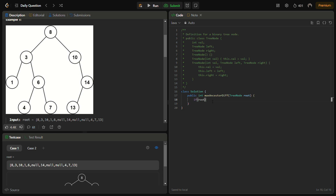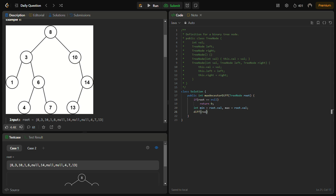Now let's start the coding section. If root equals null, we can simply return 0. Otherwise, we set int min equal to root.val and call the difference function passing root, the minimum, and the maximum.